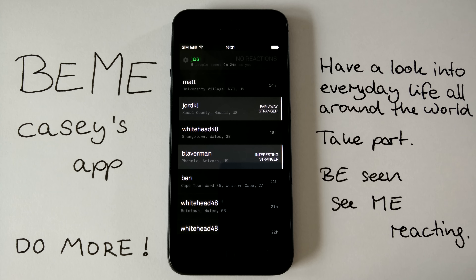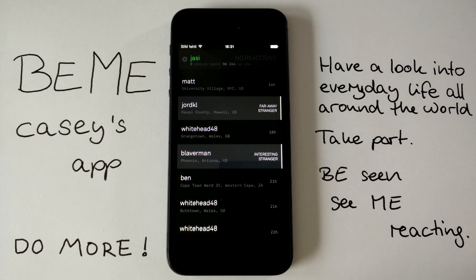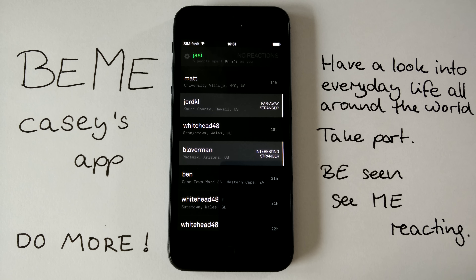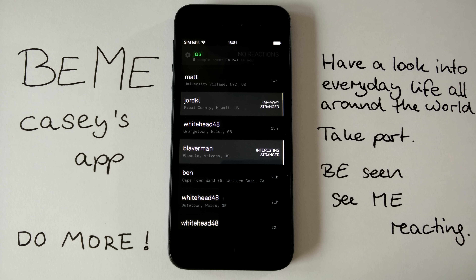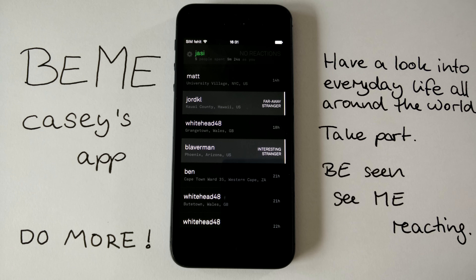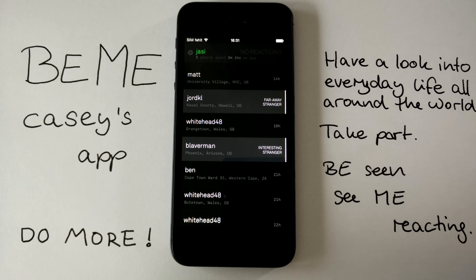For those of you who don't have a code right now and can't have a look, I just thought I'd make a quick video. So this is Beam.